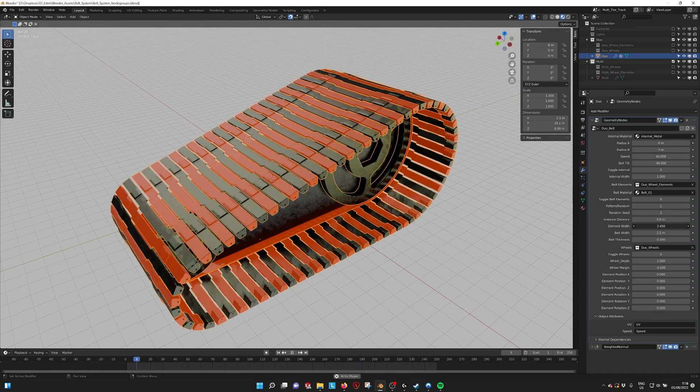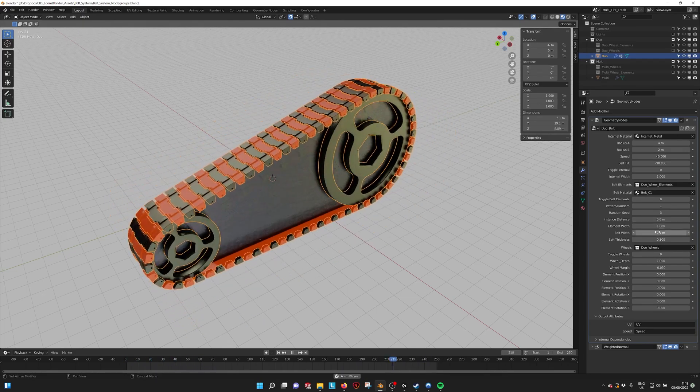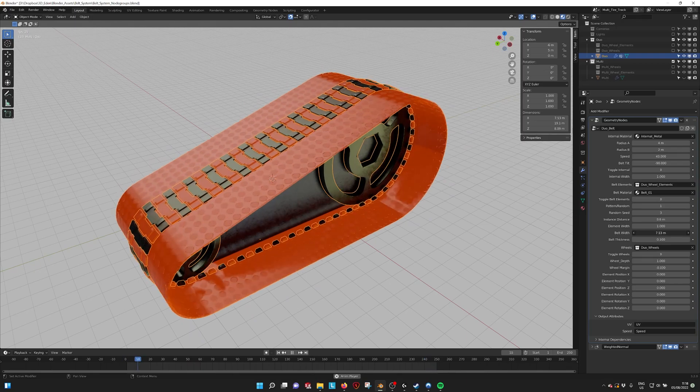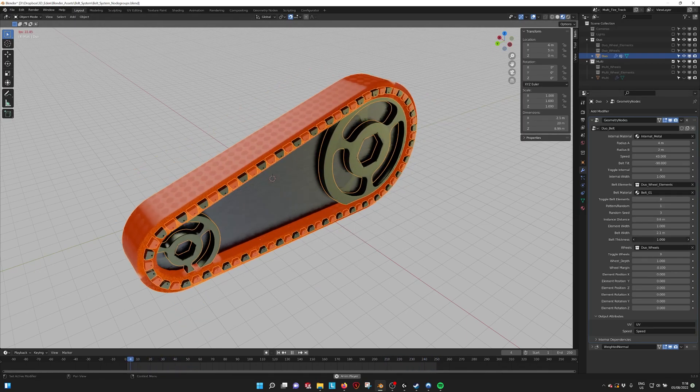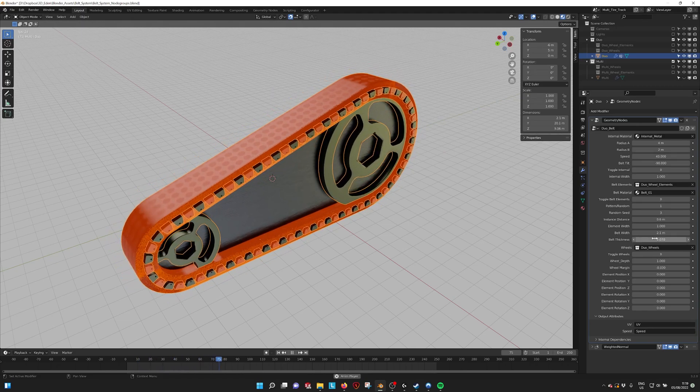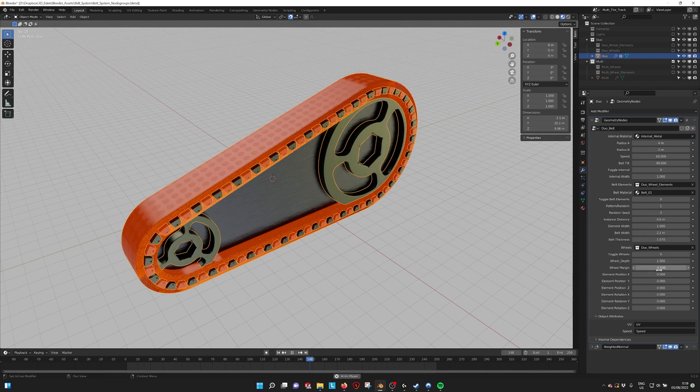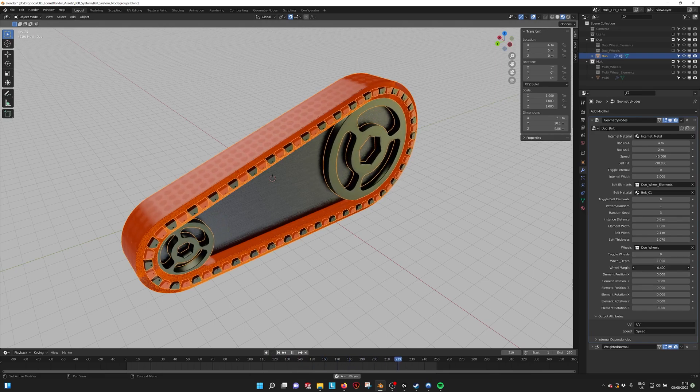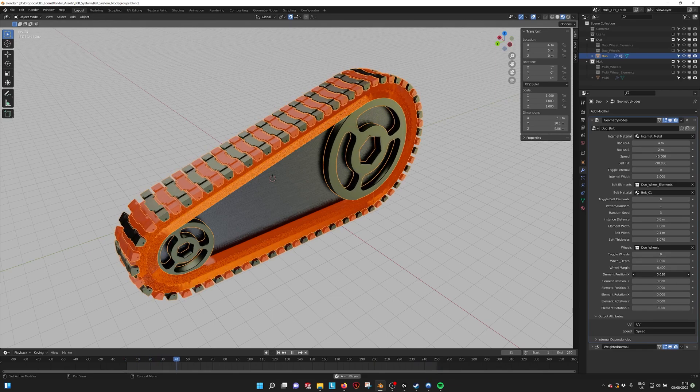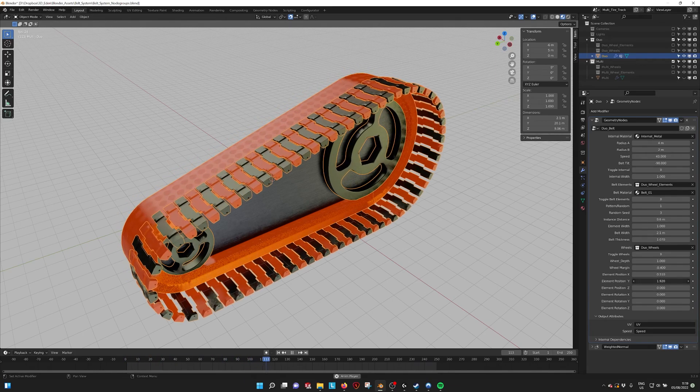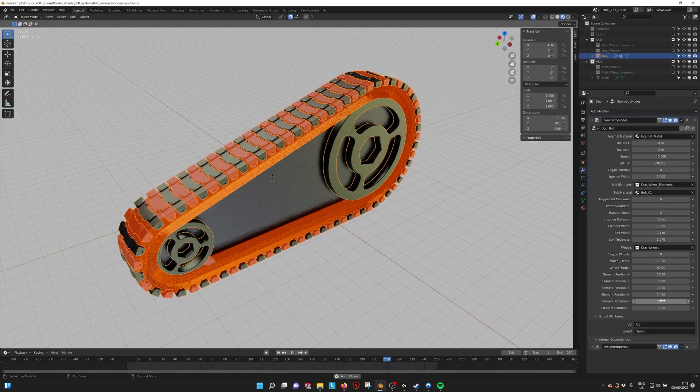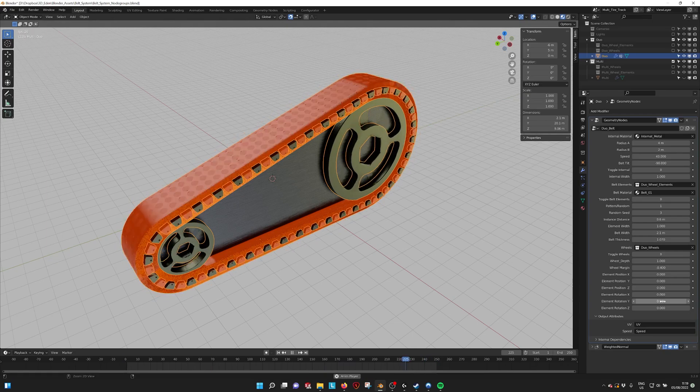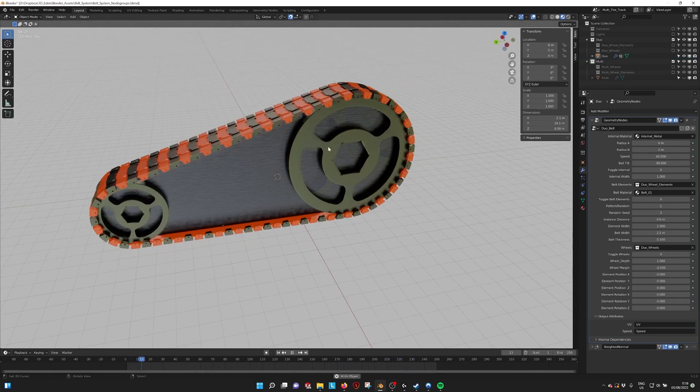We have the element width so you can make them a bit wider. We have the belt width, the width of the underlying belt. The belt thickness can make the belt a whole lot thicker, but then you also have to change the wheel margin to make it smaller. Here we have the element positions so we can change the position and the rotations of the belt elements if you want to play with that also.